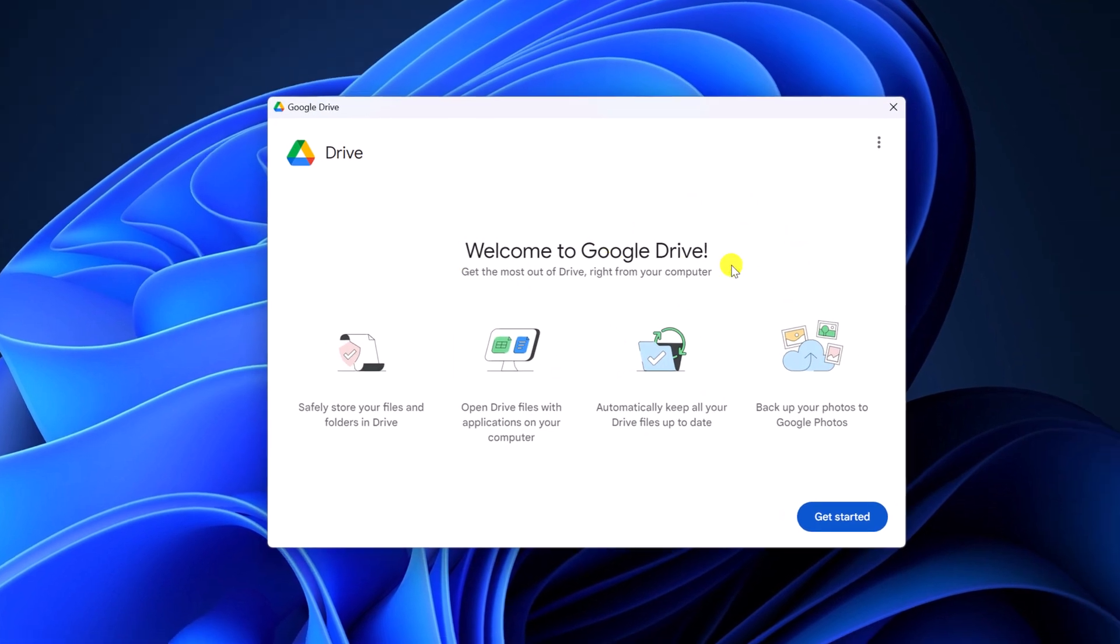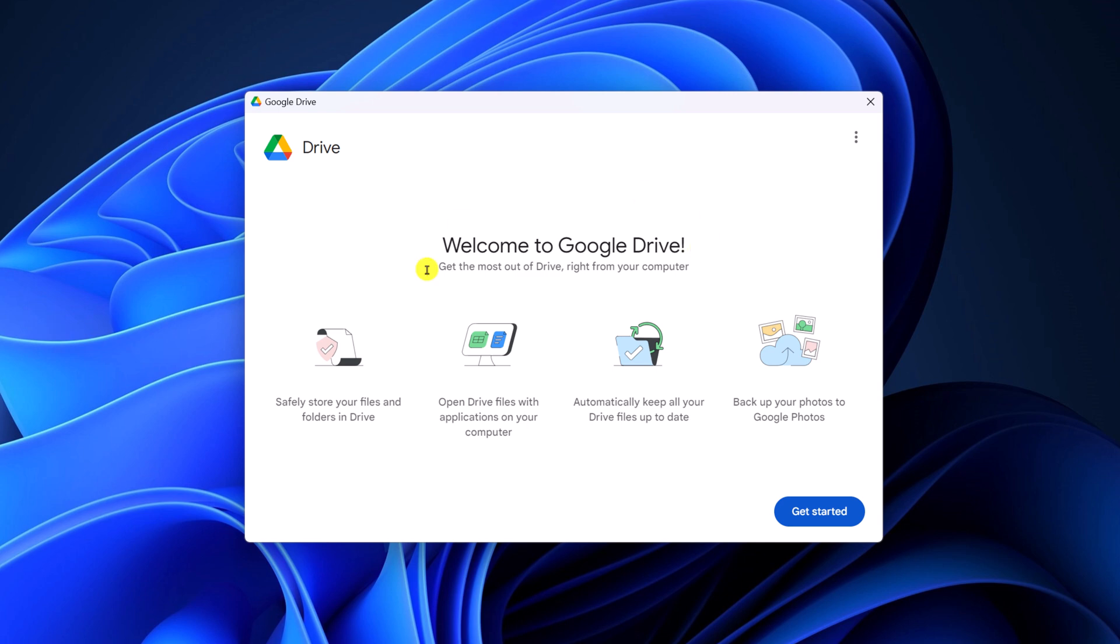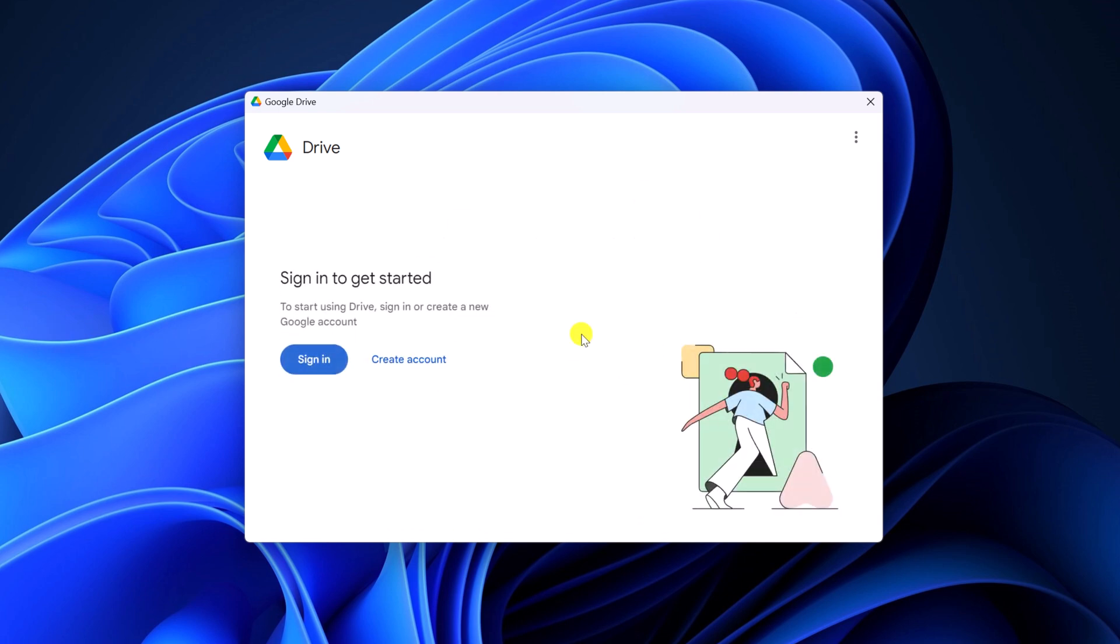Here you will find the welcome to Google Drive window. Click on get started. Now you have to sign in to your Google Drive account. If you already have one, you can simply click on sign in, or else you can also create a new Google Drive account. For that, click on create account. I already have a Google account, so I'll simply sign in.